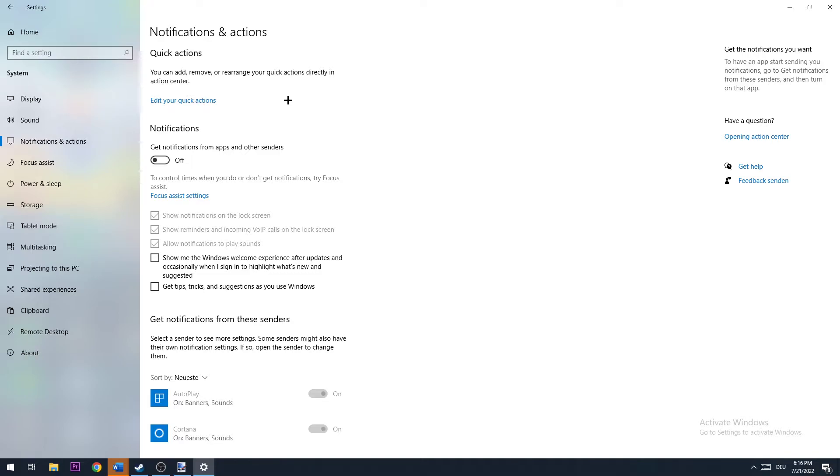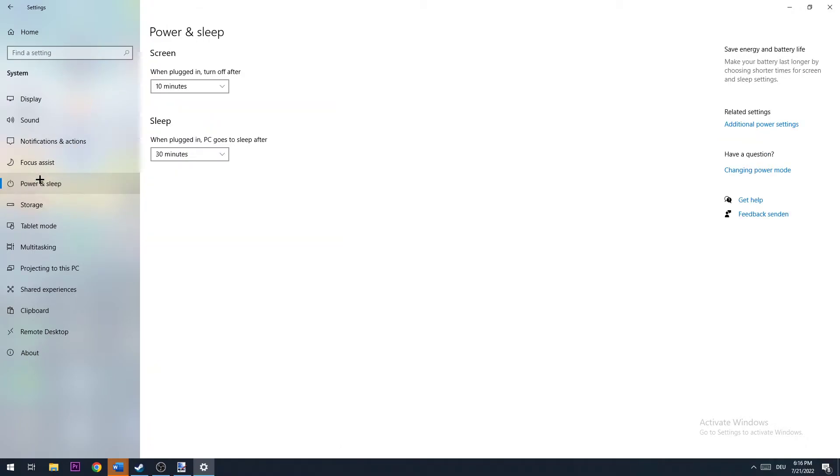First, you don't want annoying notifications popping up in the right bottom corner requiring you to tab out of your game. Second, your PC needs to render them anyway, which uses performance. So just turn this off.